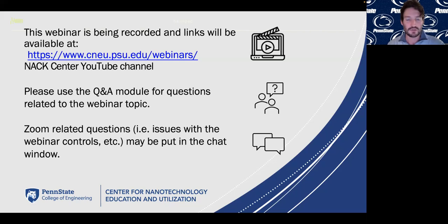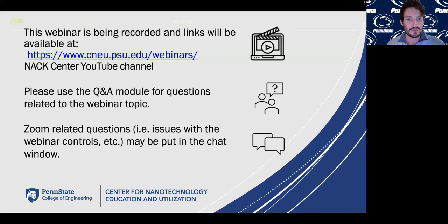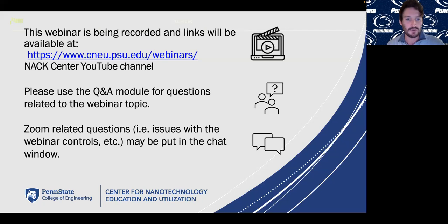A couple of quick logistical things before we turn it over to Mario. This will be recorded and posted on our YouTube channel. On the Zoom controls, you have a Q&A module for technical questions on his topic — questions on his actual science.